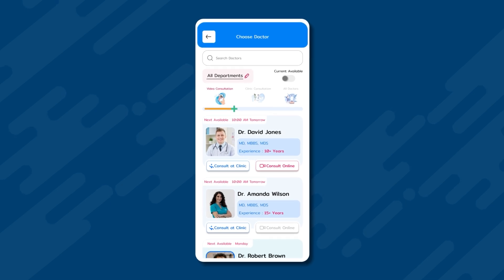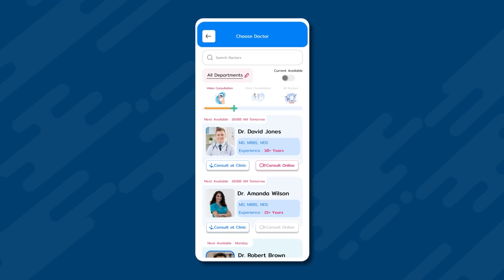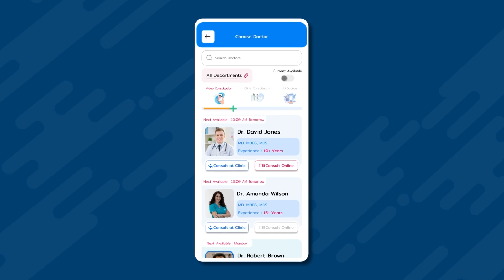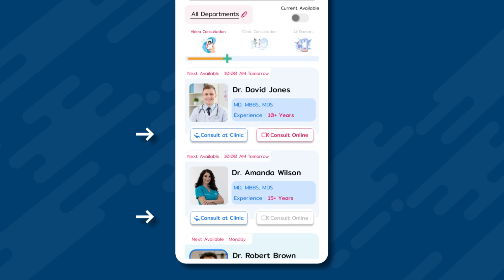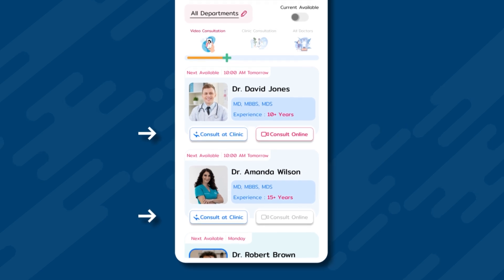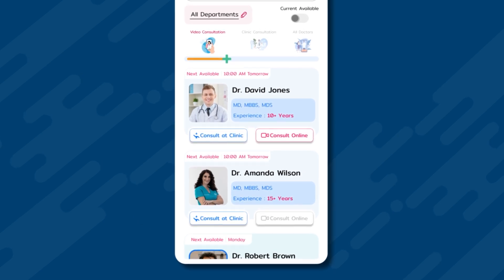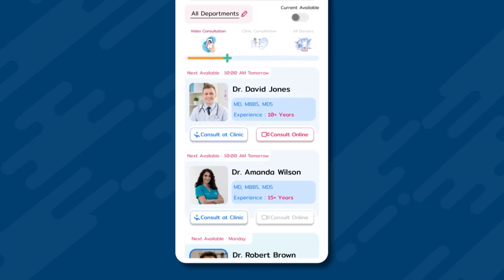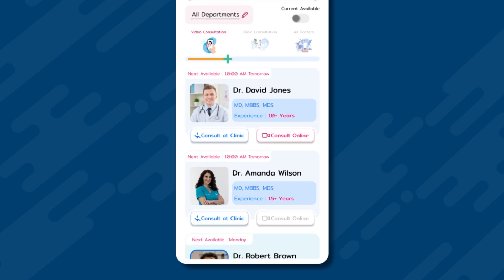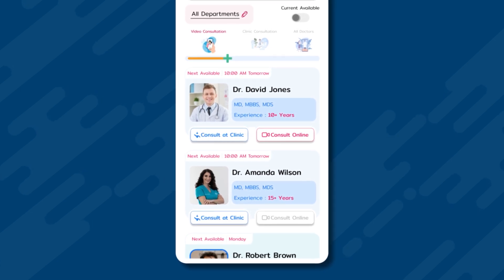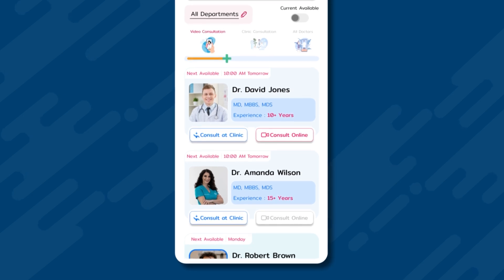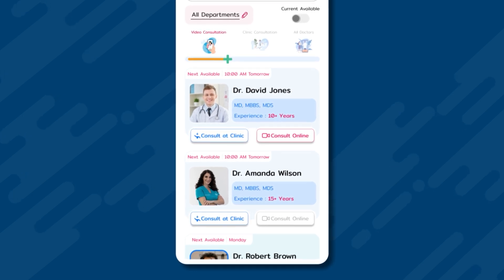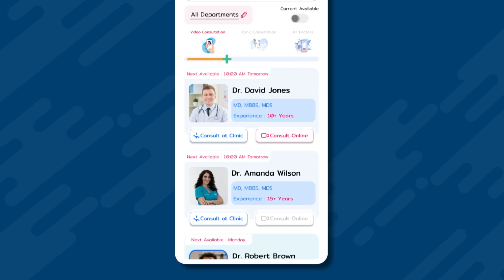We see the list of doctors in the general physician department, along with their details. Each doctor's profile shows options at the bottom for consult online or at clinic. For example, Dr. David Jones offers both online and clinic consultations, and both options are enabled on his profile. On the other hand, if we check Dr. Amanda Wilson's profile, we can see that she only provides consultations at the clinic, as only that option is enabled and the online option is disabled.